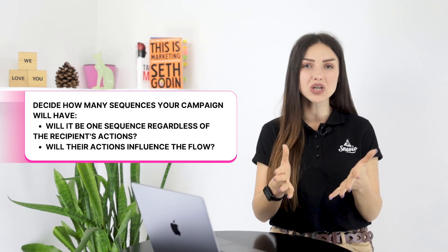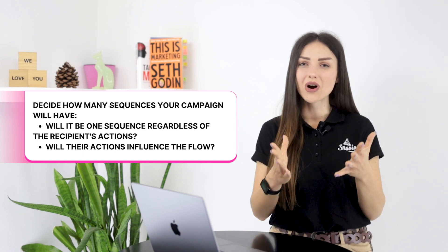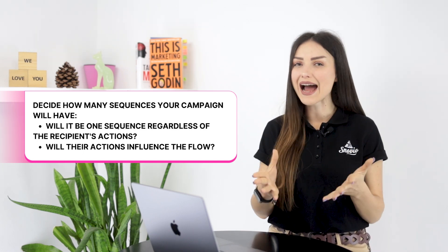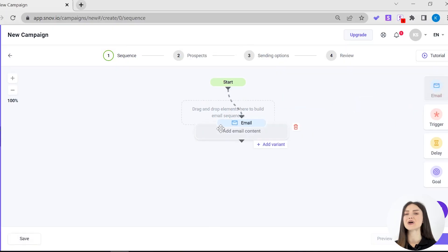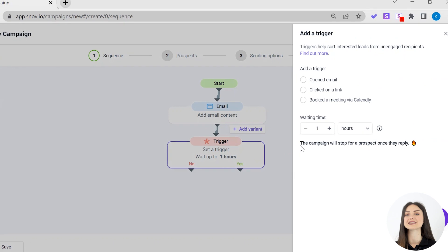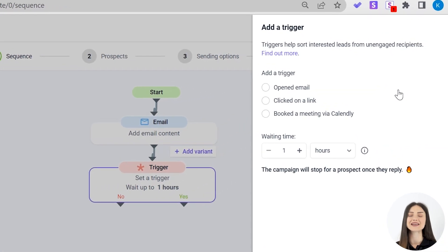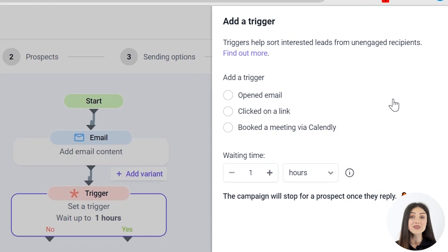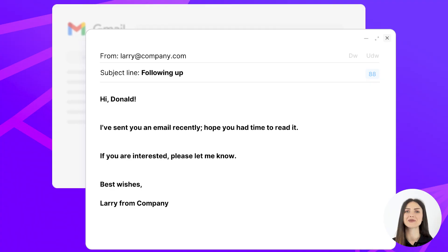Also, decide how many sequences your campaign will have. Will it be one sequence regardless of the recipient's actions, or will their actions influence the flow? With Snobio drip campaigns, you can create triggered email sequences that allow you to develop different email flows based on your recipient's actions, such as whether they open the email or click the link in it. The ultimate goal is to get your prospect to schedule a meeting, but whether that happens doesn't only depend on your strategy, but also on the content of your email follow-ups. If you crafted an appealing initial email but your follow-ups fall flat, your cold campaign is doomed from the start.